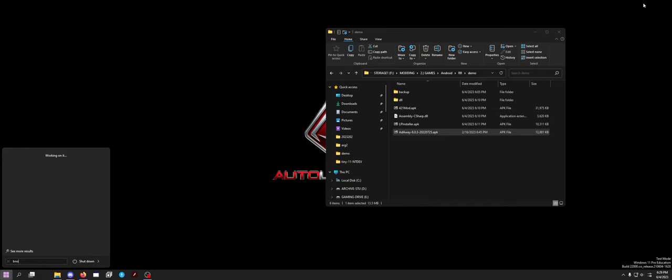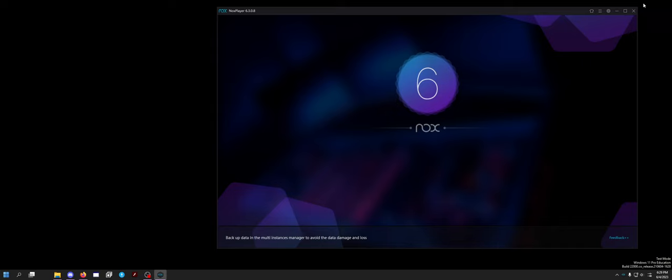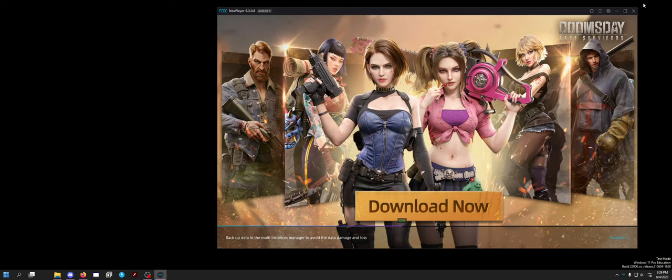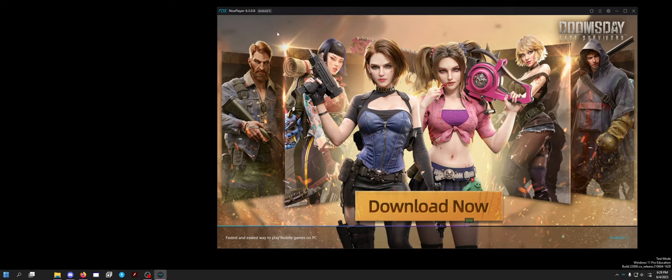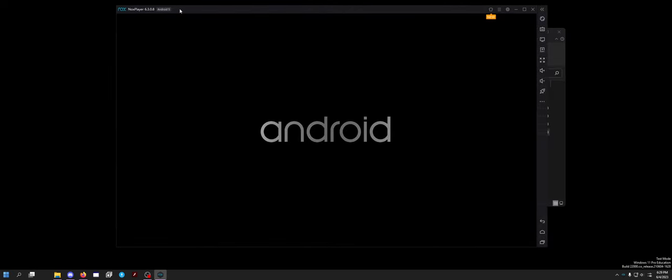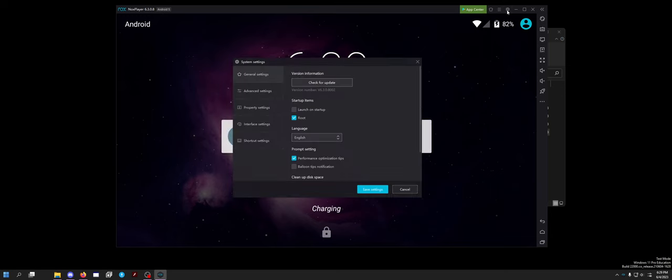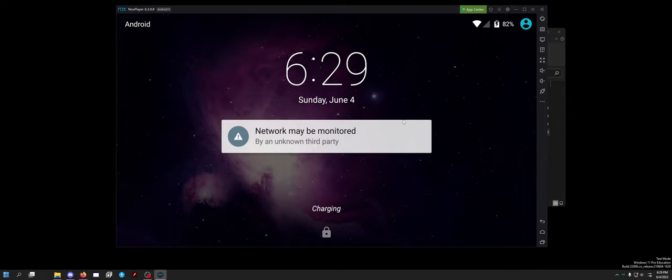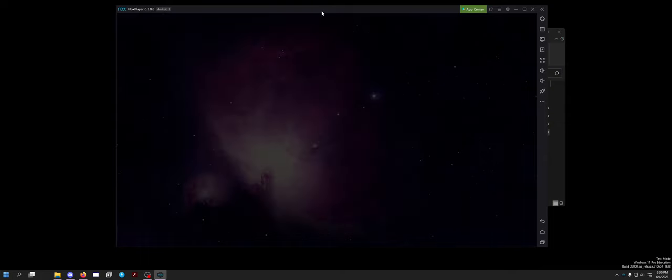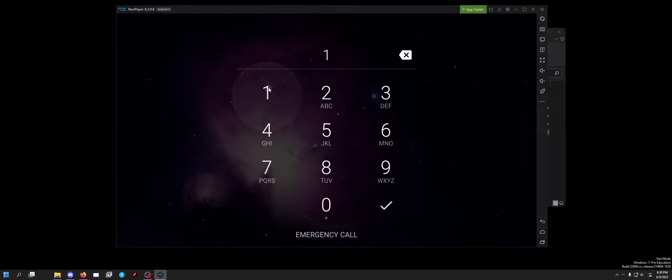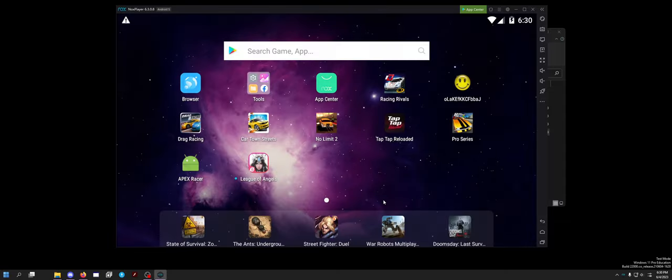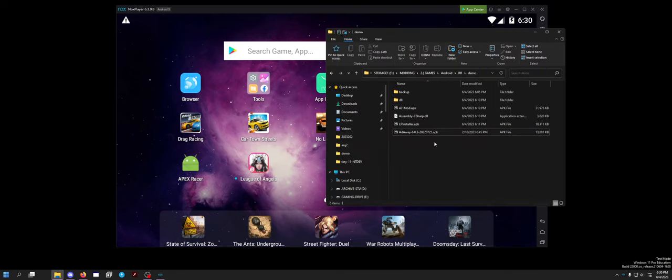The first thing you want to do is you let it boot up the whole way the first time. Open the little settings tab and you want to check the root box. Other than that, you can leave everything the same. Click save settings, it will ask you to restart. Restart it and then you have root options. From there, you want to install your Adaway.